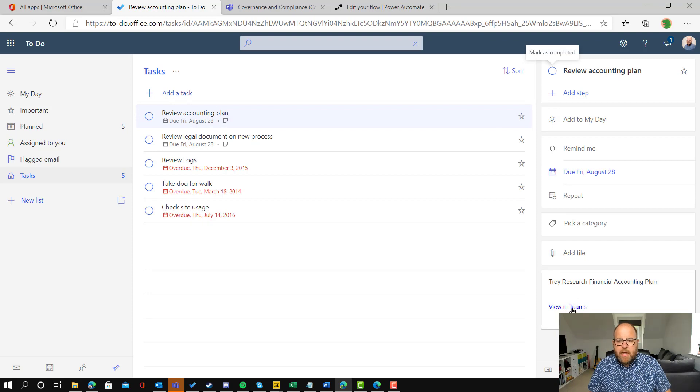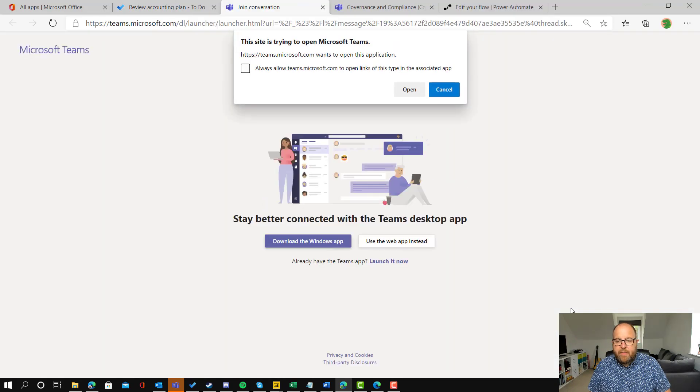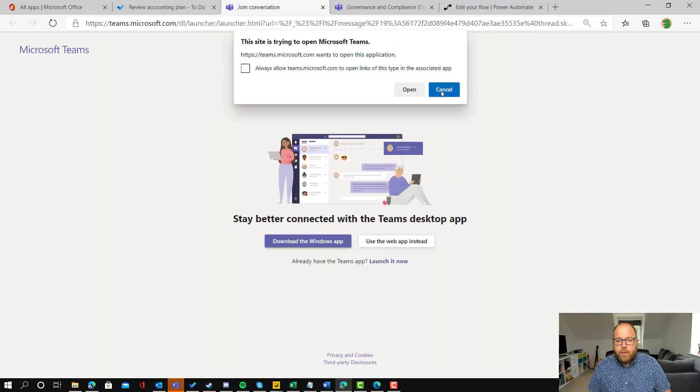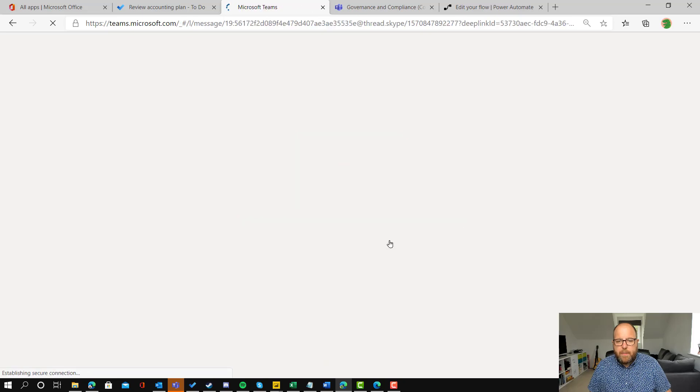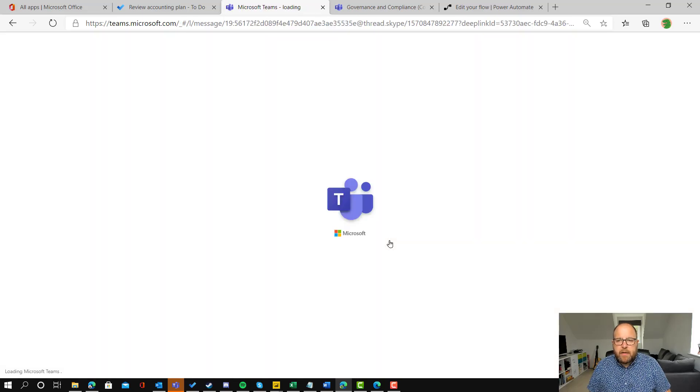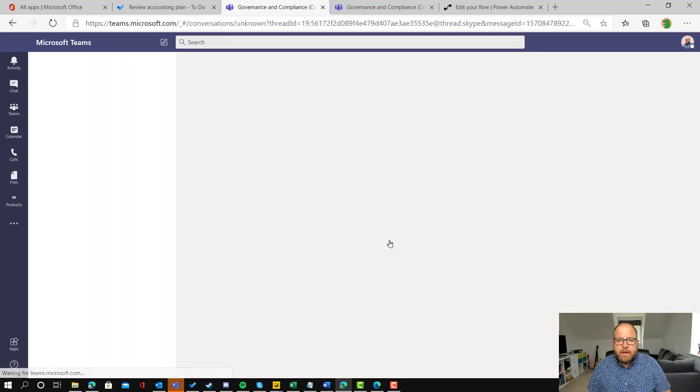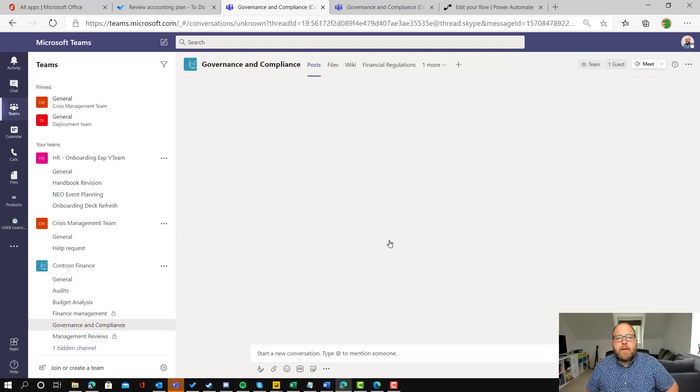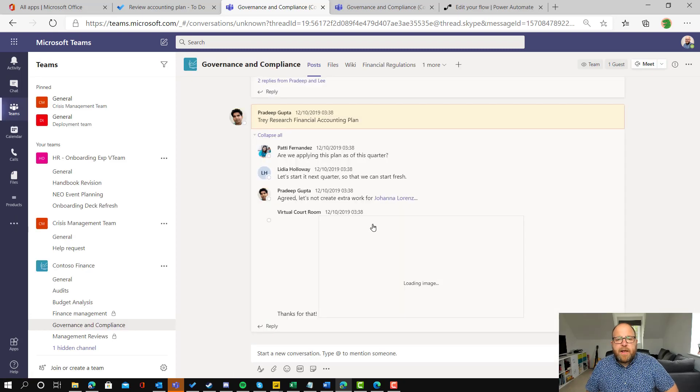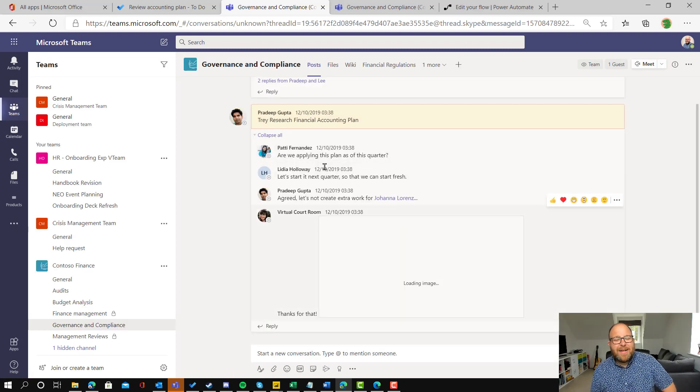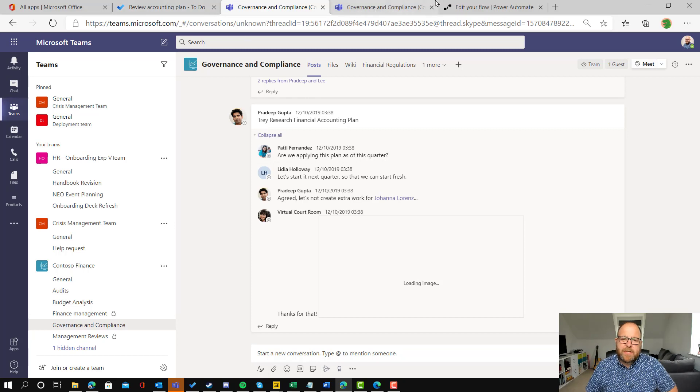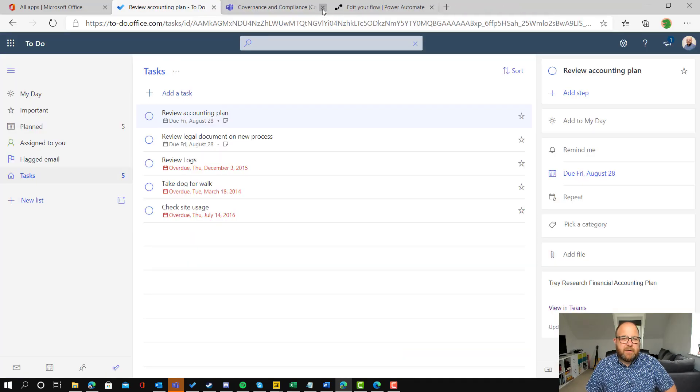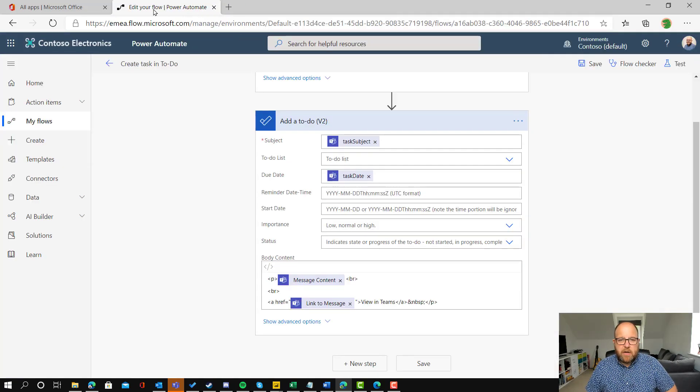And we can see that we've got view in Teams link and I'm going to do this on the web app because this is in a test tenant for me, but if I click on that, then it's taken me right to the post. So actually if there was a document there or a conversation around that, that makes it much easier for me to get the context around that task item.